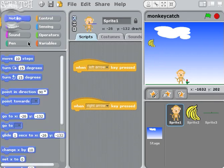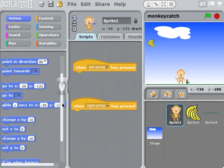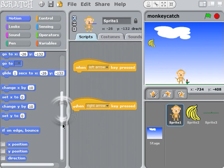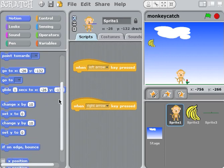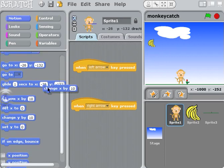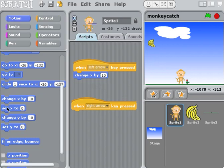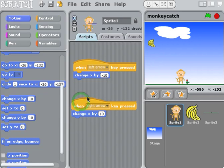Now we're going to go over to Motion, and with the left arrow we want to drag out two 'change x by' blocks. We'll connect them up — change x by. We know to move left we want minus 10, and to move right we want plus 10. So now when I click the left arrow my monkey should move left, and the right arrow my monkey should move right.